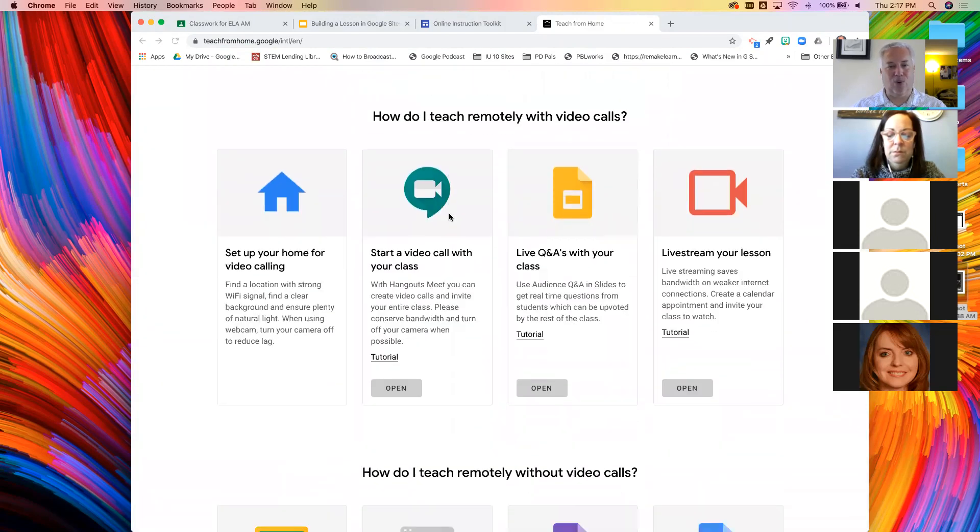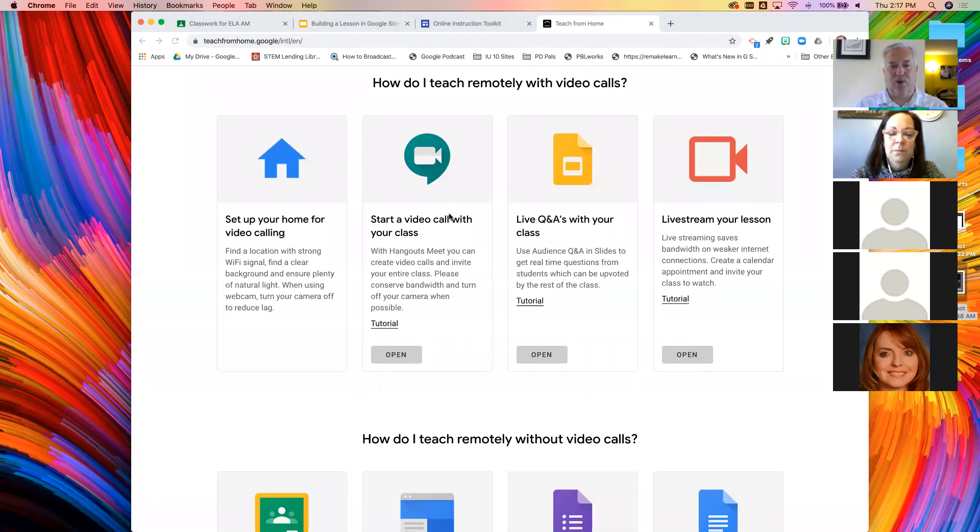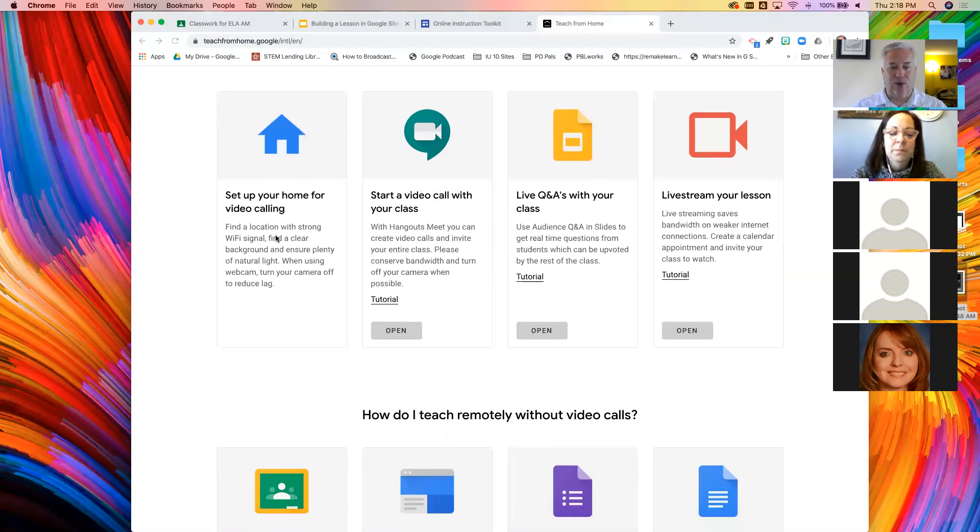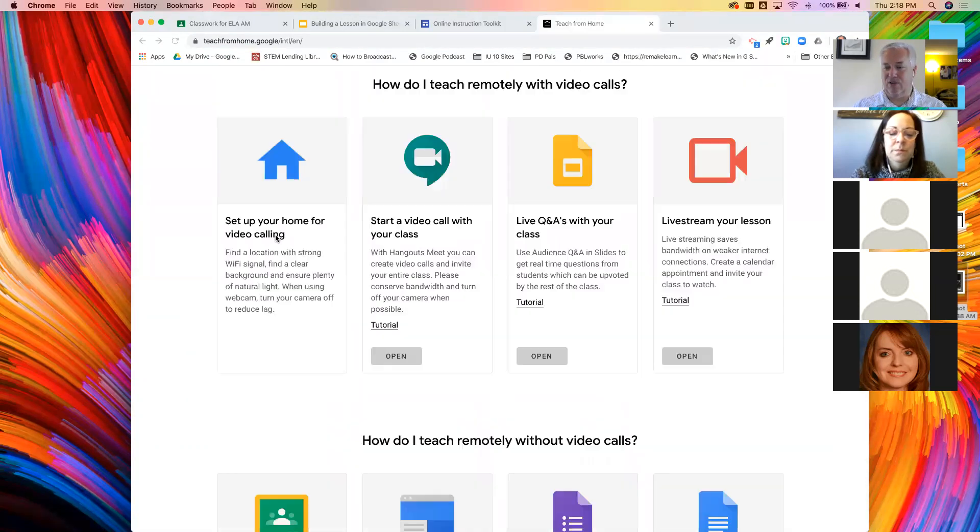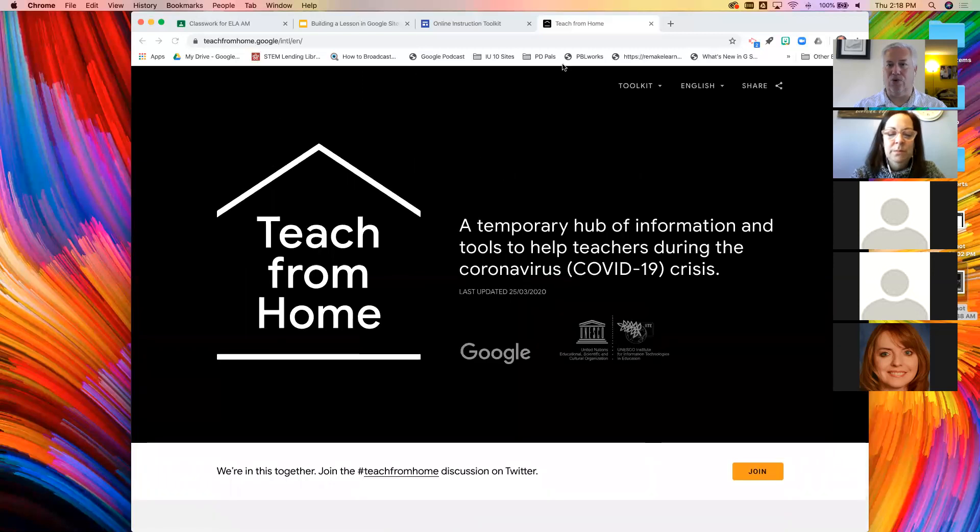It covers all of the Google tools. Now, if you're not a Google district, if you use Microsoft, the principles are going to be the same. So just replace docs with Word and there you go. There are a lot of nice tutorials here.